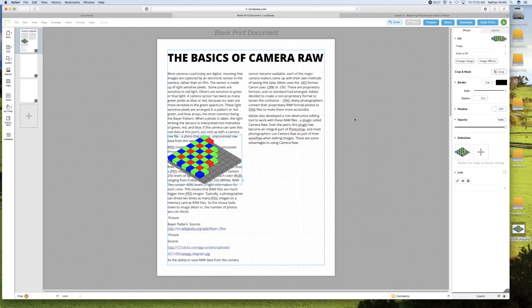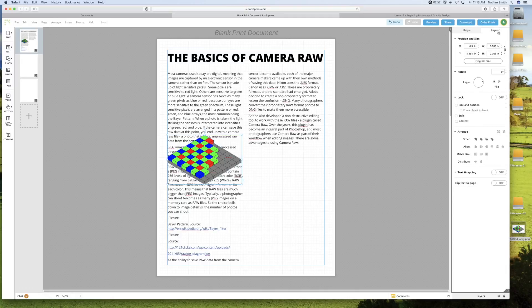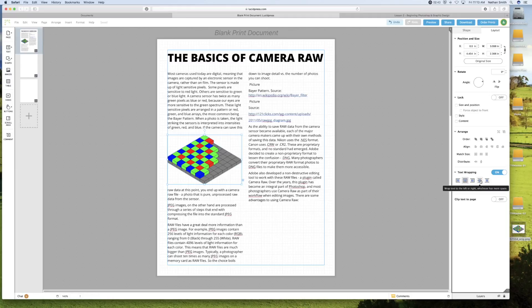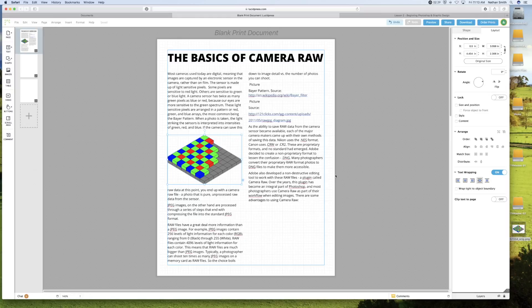And then we want the text to wrap around it. So I'm going to come over here to the layout tab. And you'll see text wrapping. And I'll turn that on. And I can click whichever kind of text wrapping I want. And the text will move out of the way.